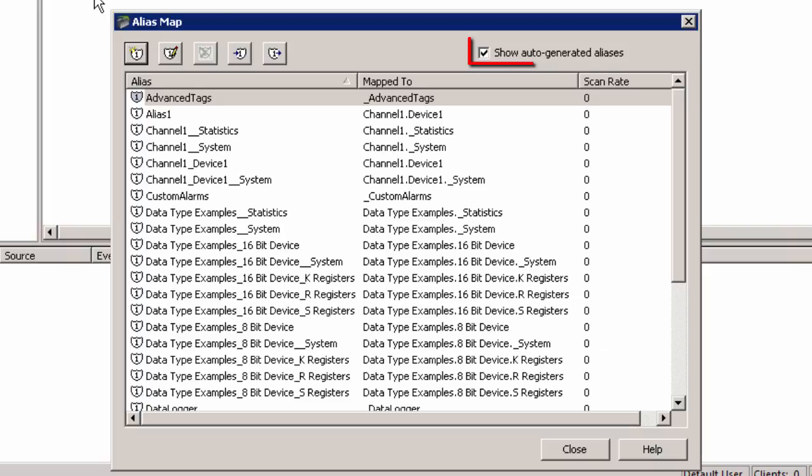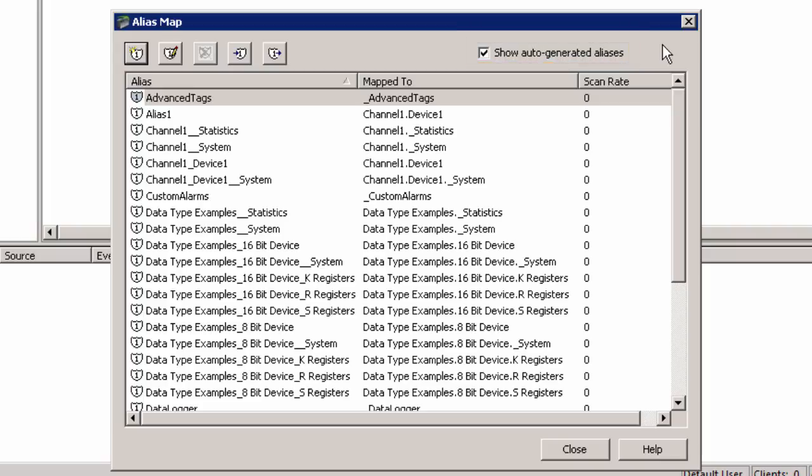Enabling Show Auto-Generated Aliases will display any aliases configured automatically that correspond to your ChannelNames, DeviceNames, and GroupNames, each separated by underscores.